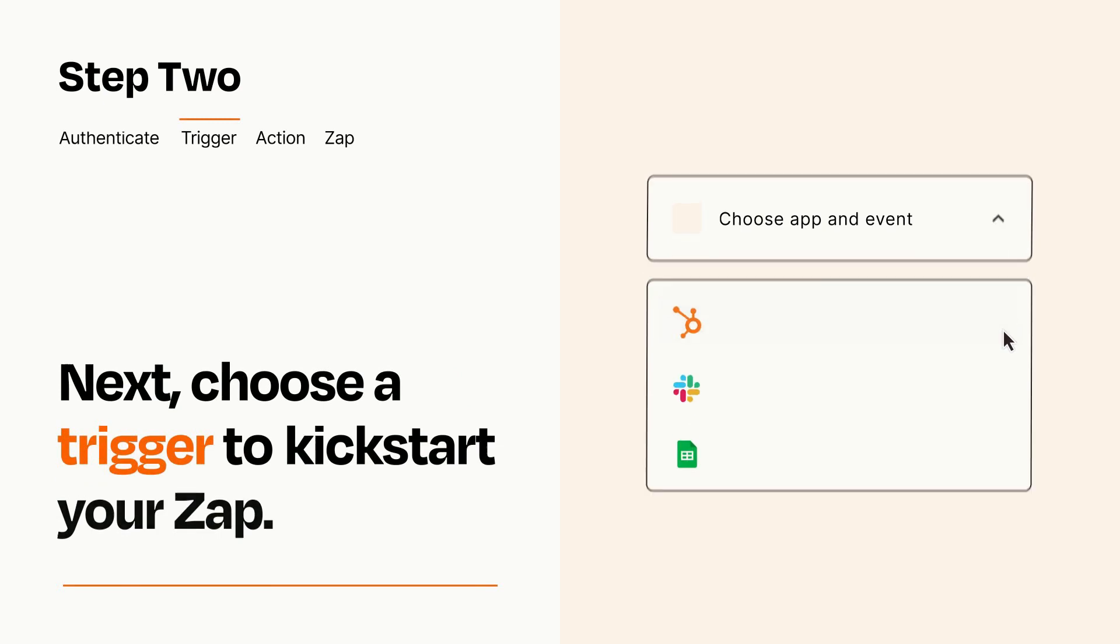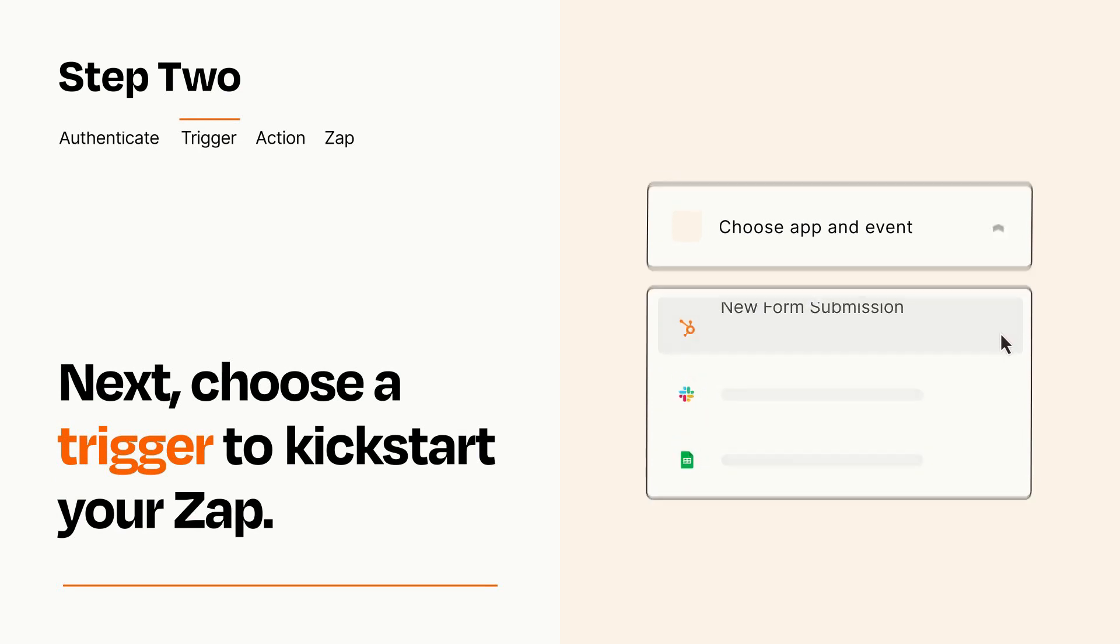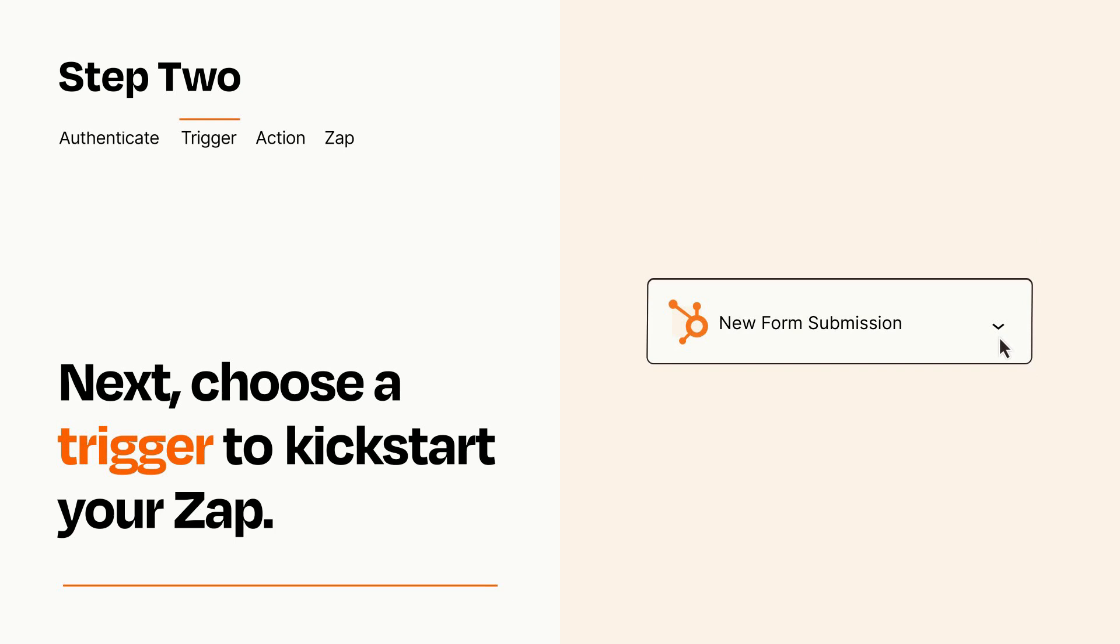Now let's set up your trigger, which is the event that starts your Zap. Pick the trigger event that you want from the list. When you set up this step, your Zap will pull in test data from your trigger app that you'll see later when setting up your action app.